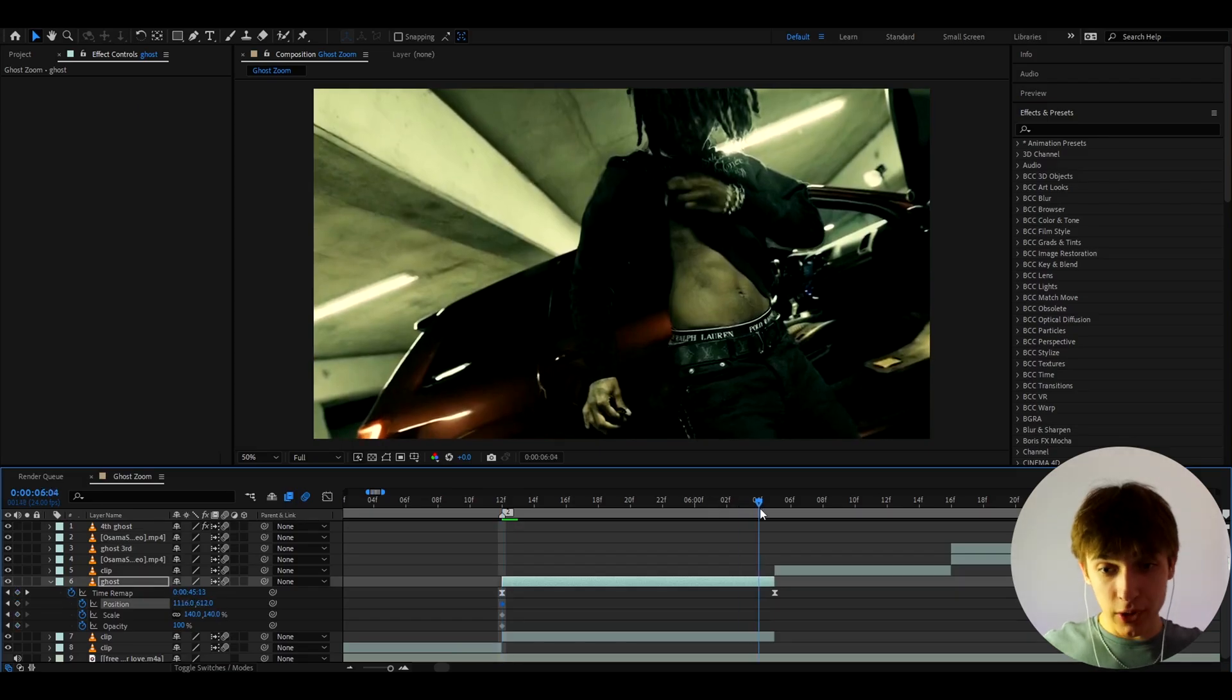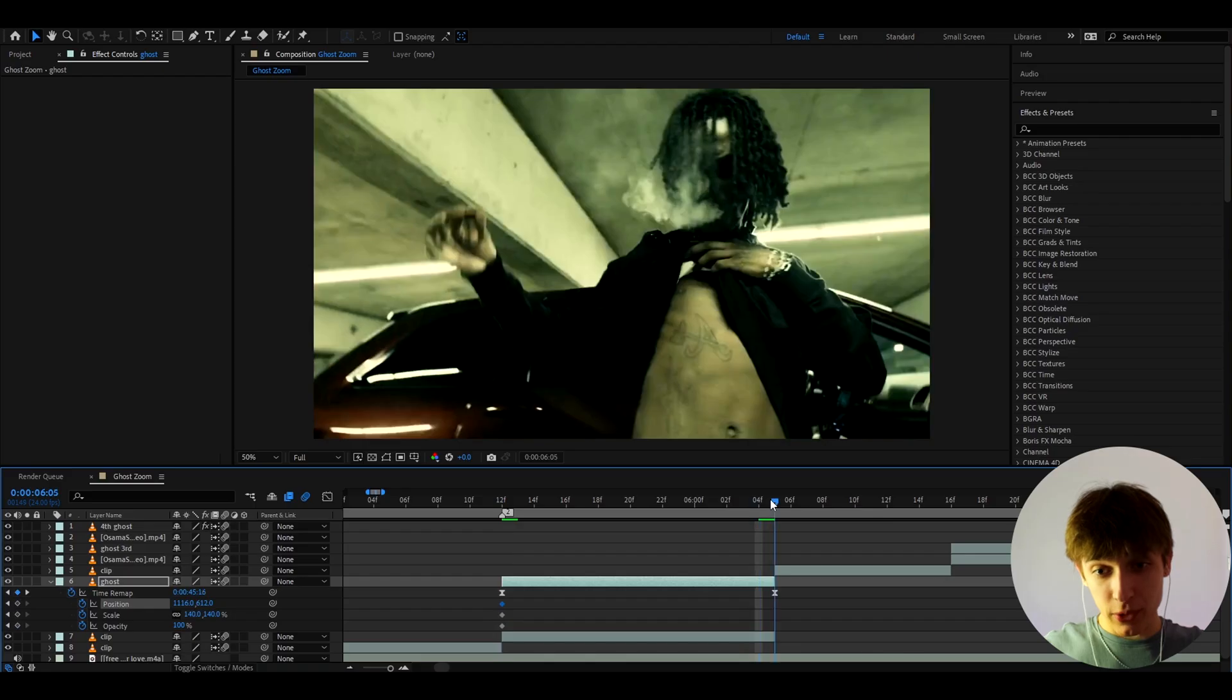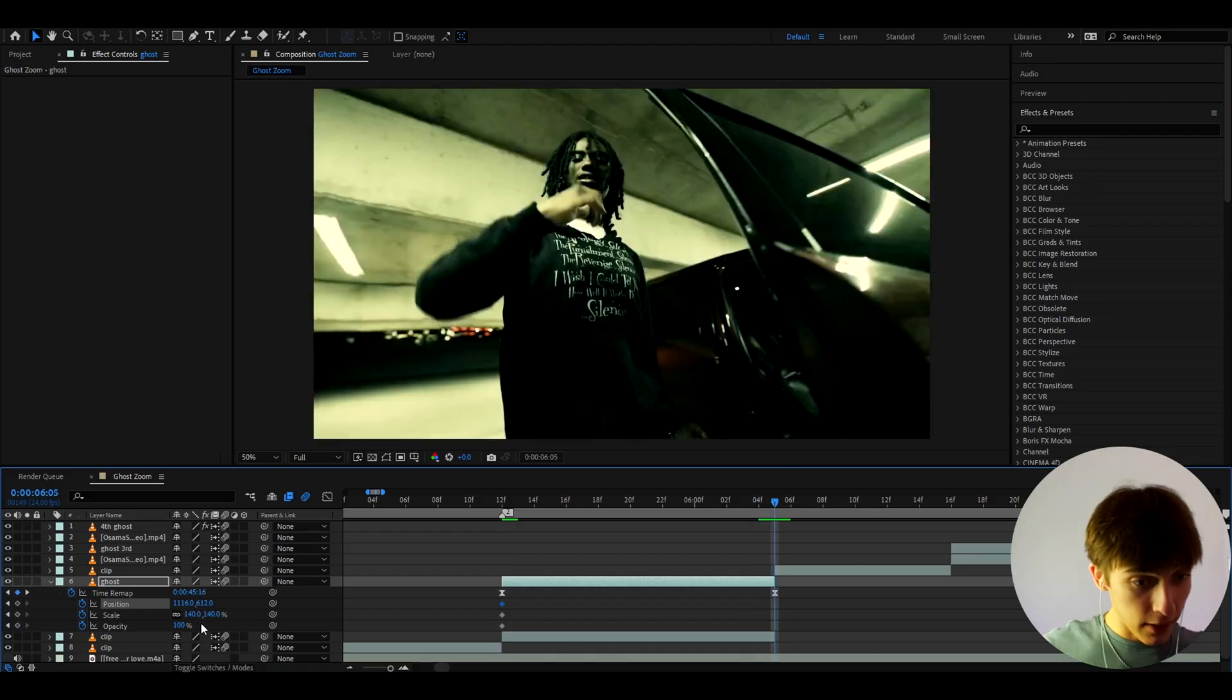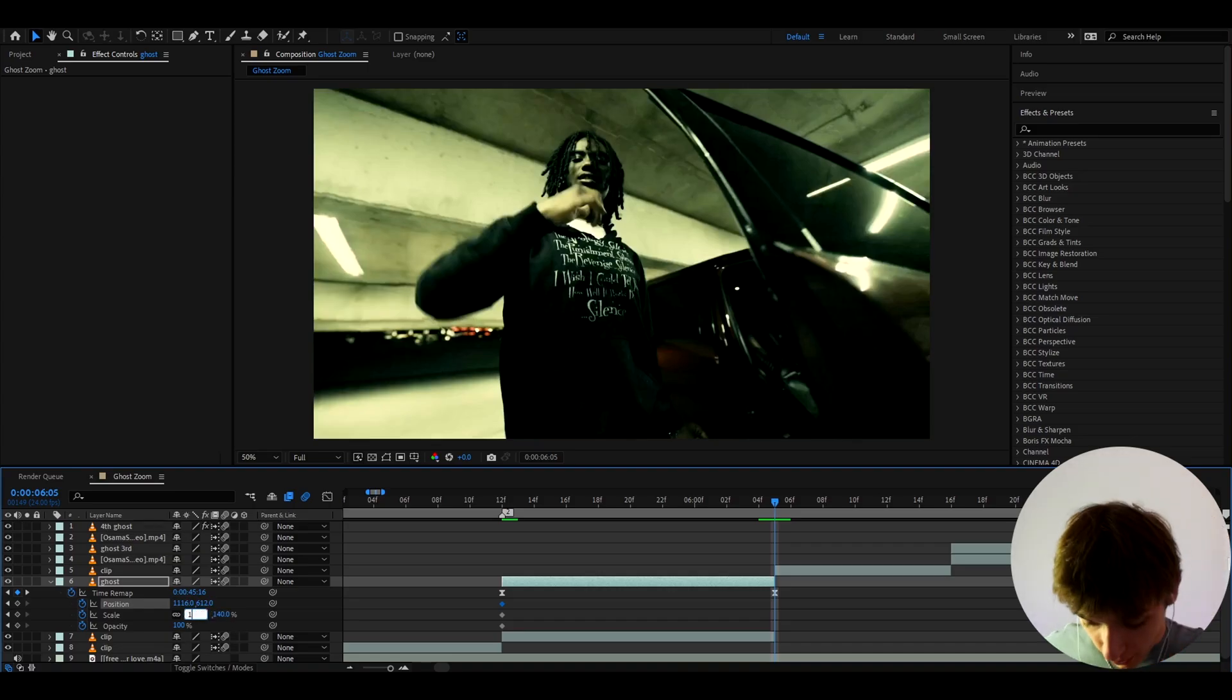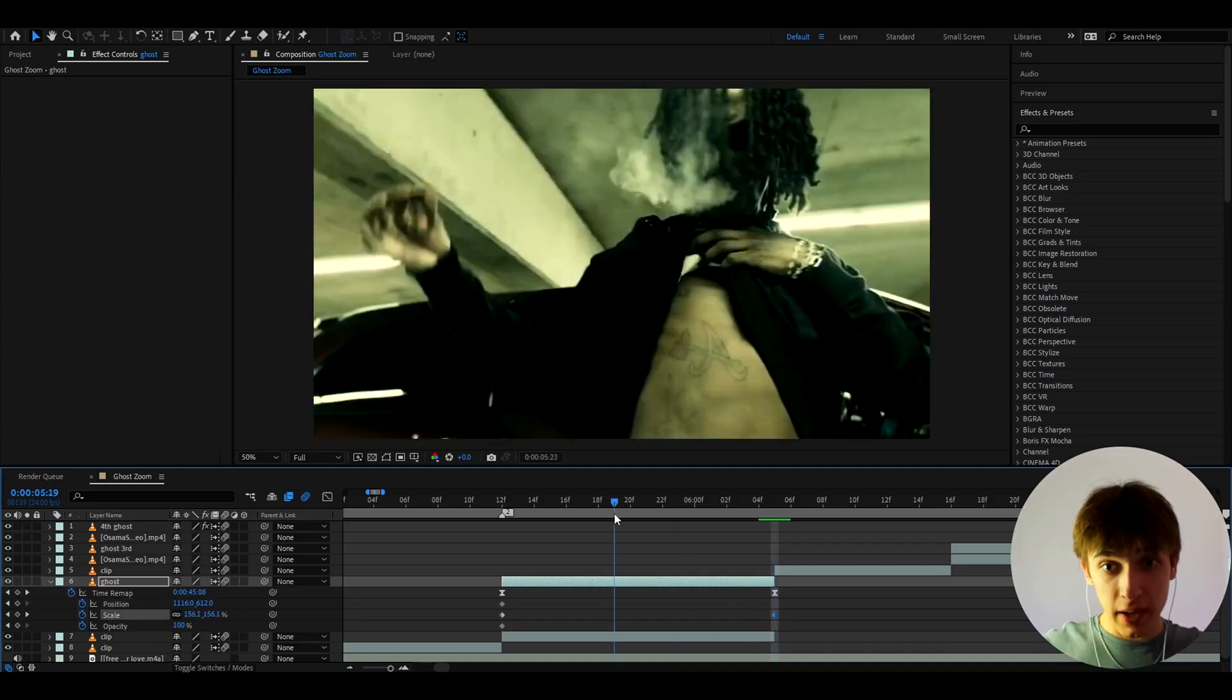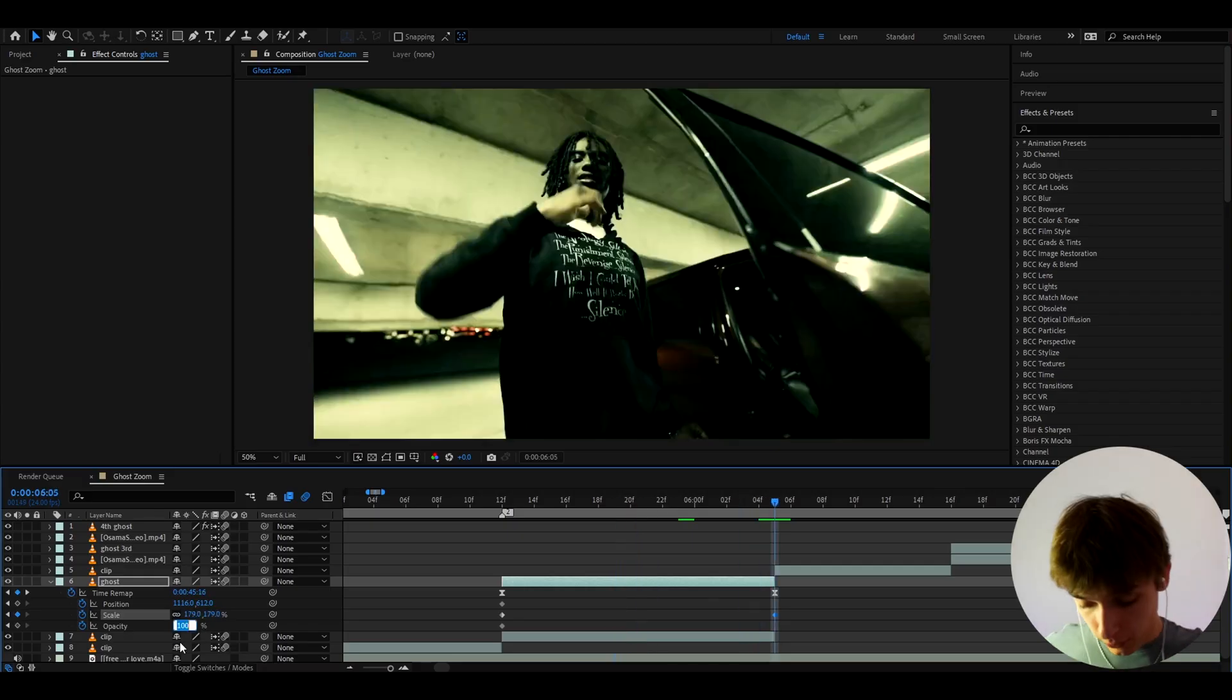And now let's go to the ending keyframe. Actually, the ending keyframe is right here, but it's going to show us the different clip. Don't worry, this is going to be a blind game right now. So let's make the scale 179, which will basically make it scale up. And the opacity to 30.